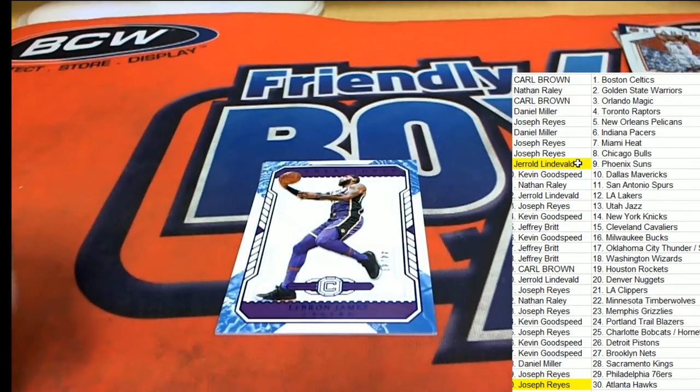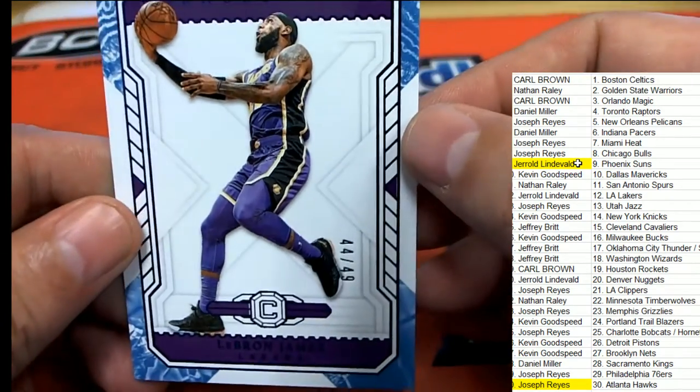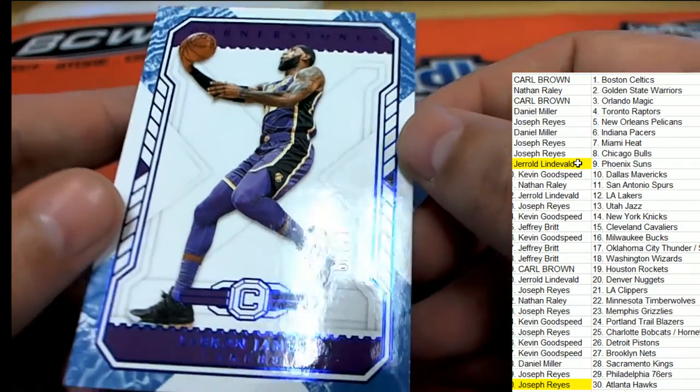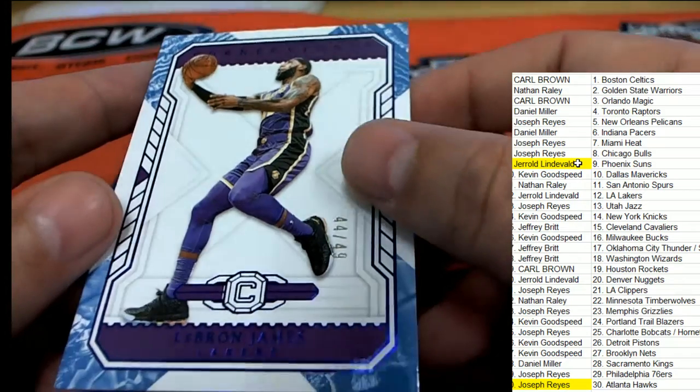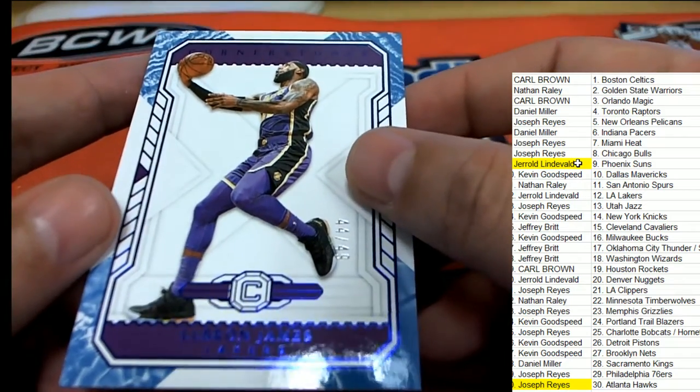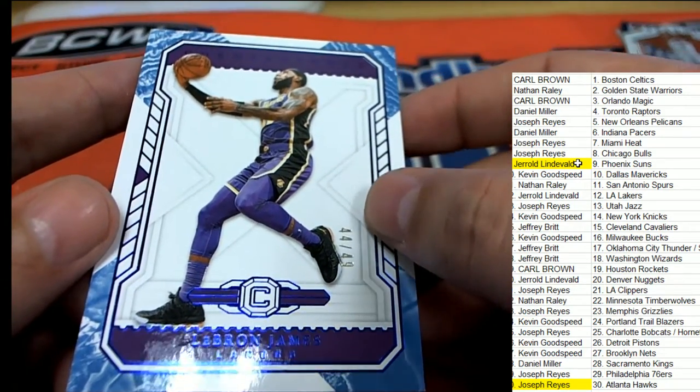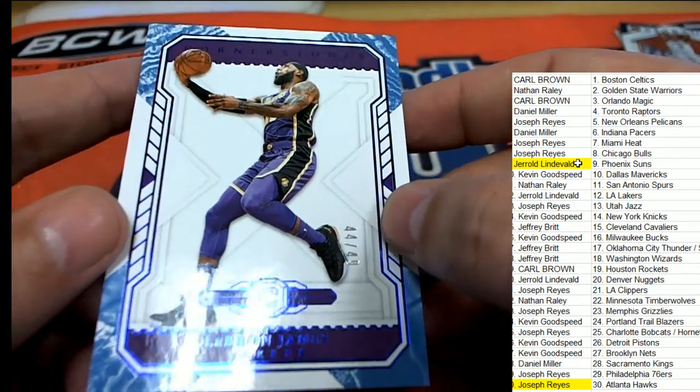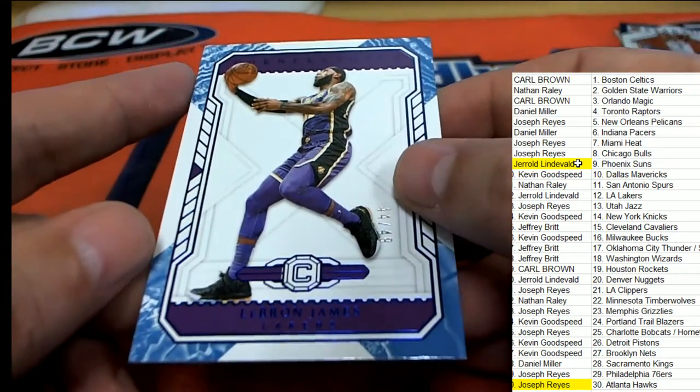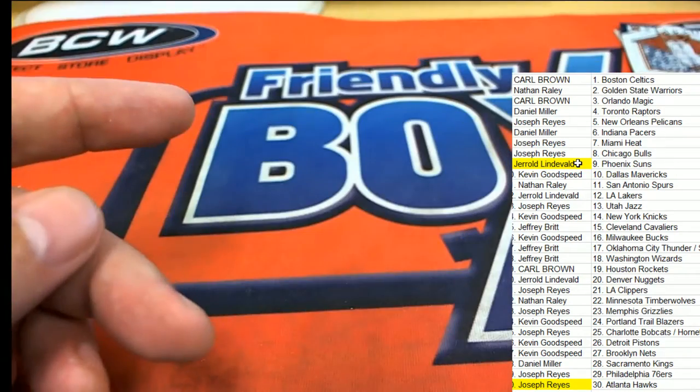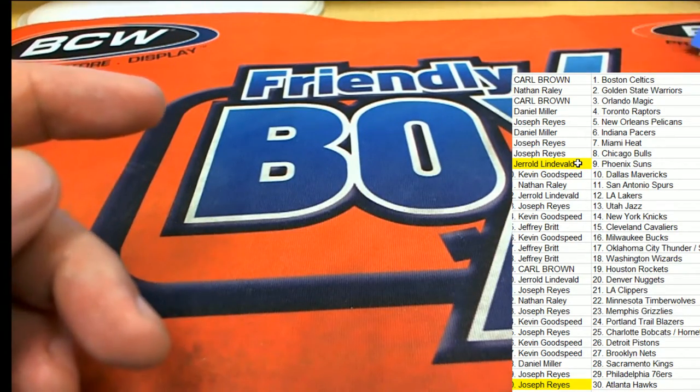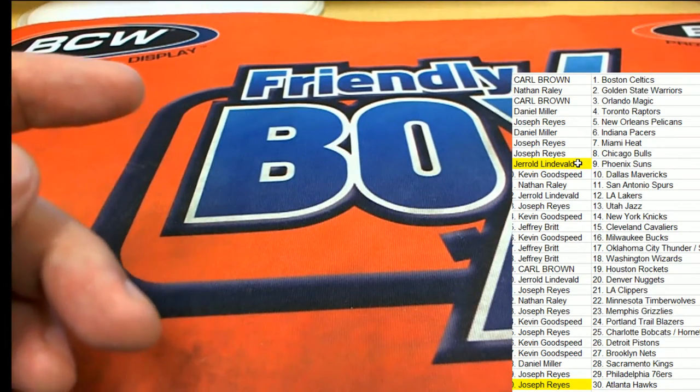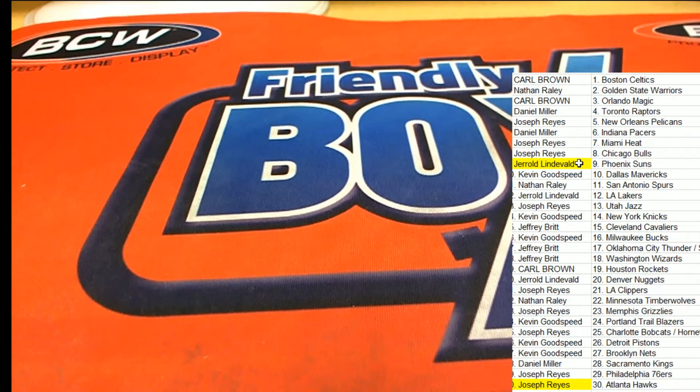And then our final one is right here. LeBron James. Lakers. 44 of 49. LeBron coming out of the box. Phoenix in Cornerstone's basketball.